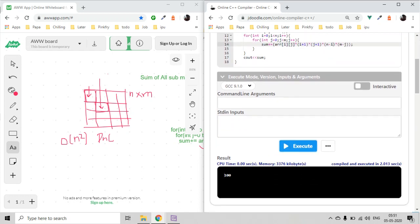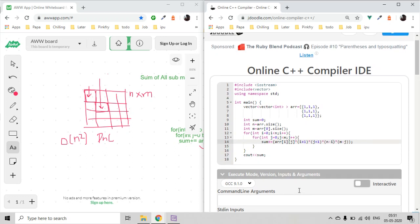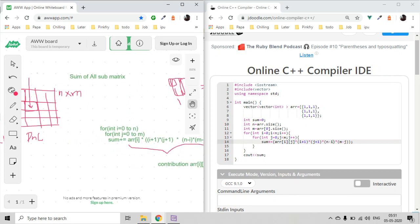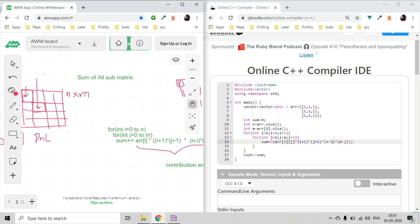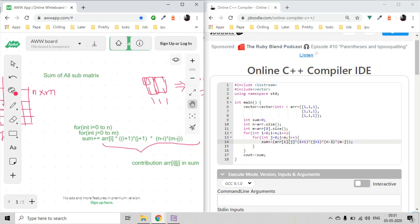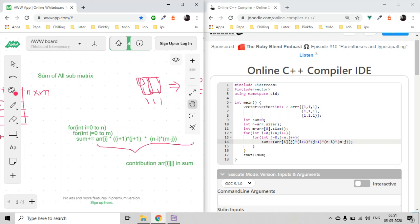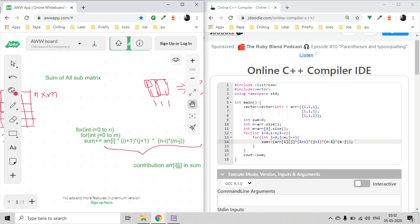The code is working correctly. Instead of doing it in O(N⁶), we have solved this in O(N²) time. If there are any doubts, comment below, and subscribe for regular updates on new videos.